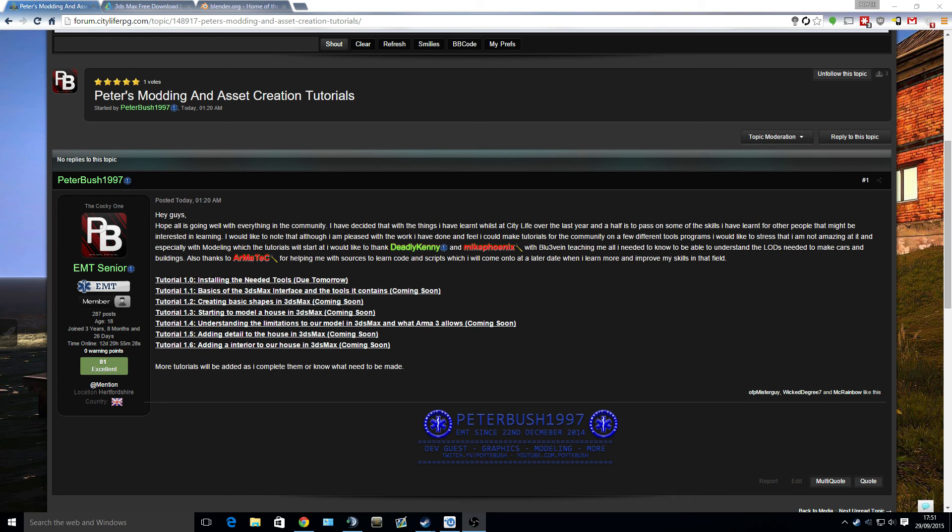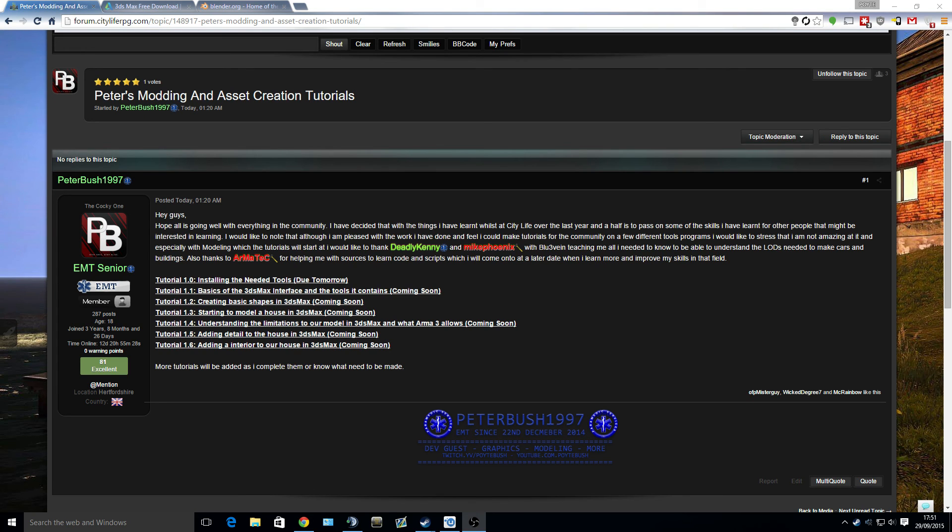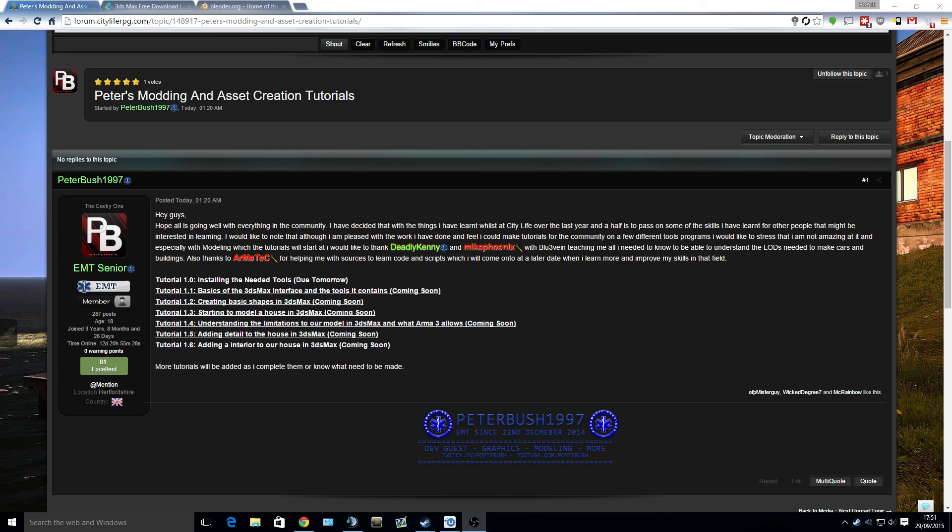I might be adding some sample things. For example, when we get around to texturing, I might add some sample textures. All of the links that can help you out will also be on there. At the end of especially the first tutorials, which will be making a house or some sort of asset for CL, I will possibly run a competition.